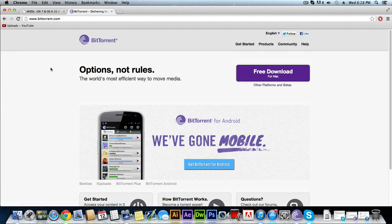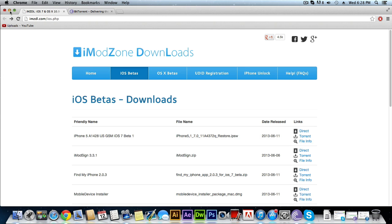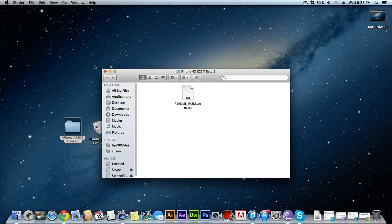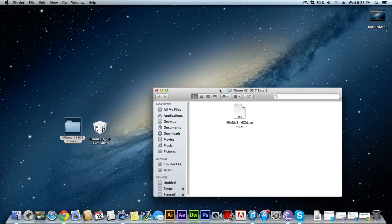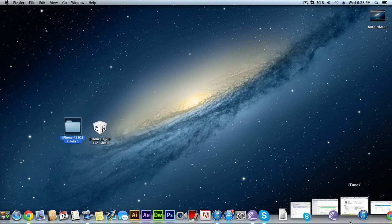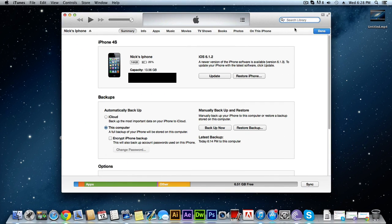Once the torrent is done you'll be given a folder. Inside that folder it's going to contain a readme text — you don't really have to do anything with that — and also a file that kind of looks like a Lego piece. Now open up iTunes, click on your iPhone up here, and you'll be brought to the main device screen.